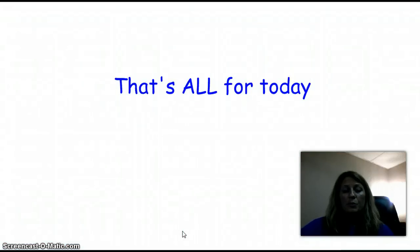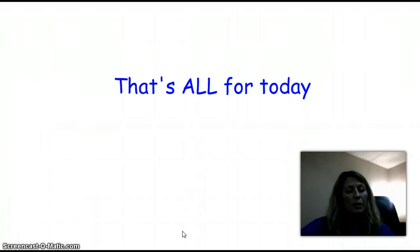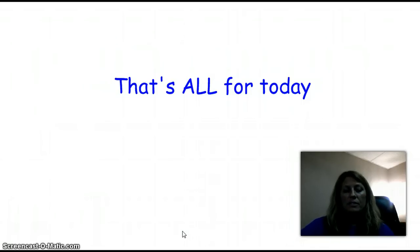That concludes our podcast. We spent about 14-15 minutes. You can look at this several times, and I hope you enjoyed it. Thanks.